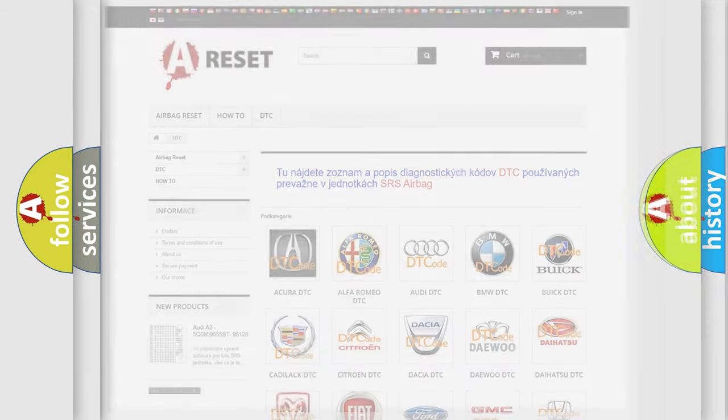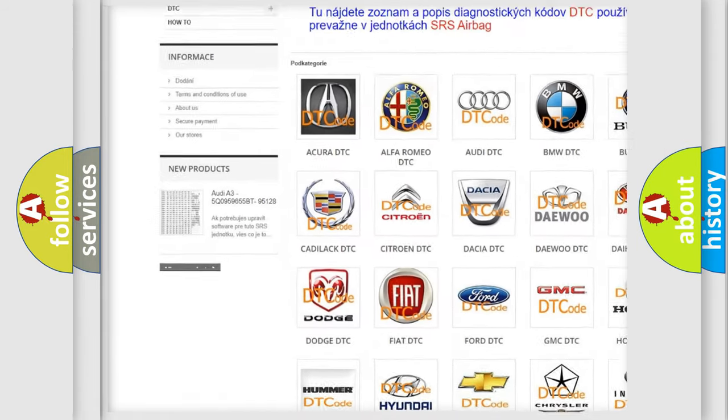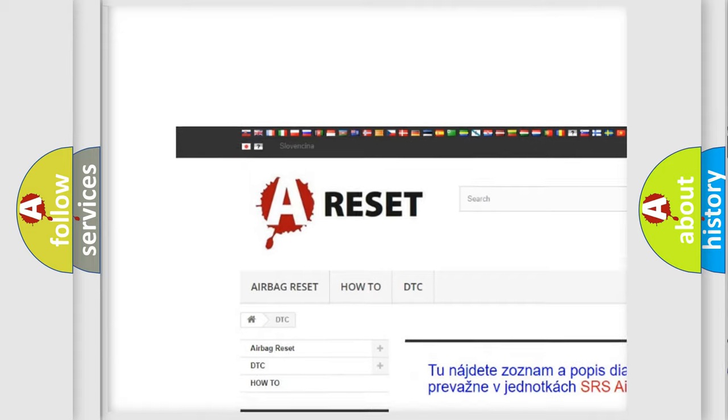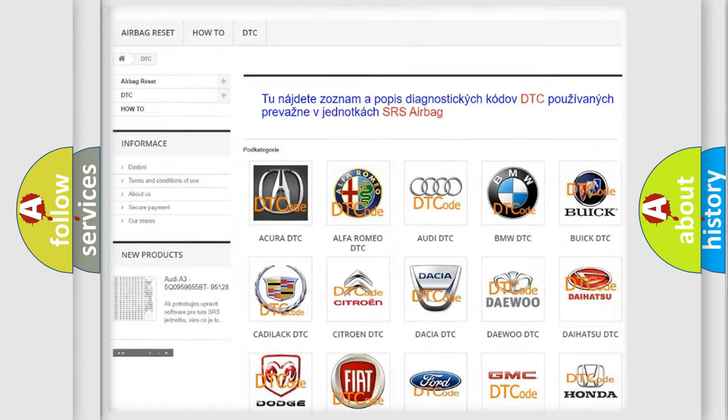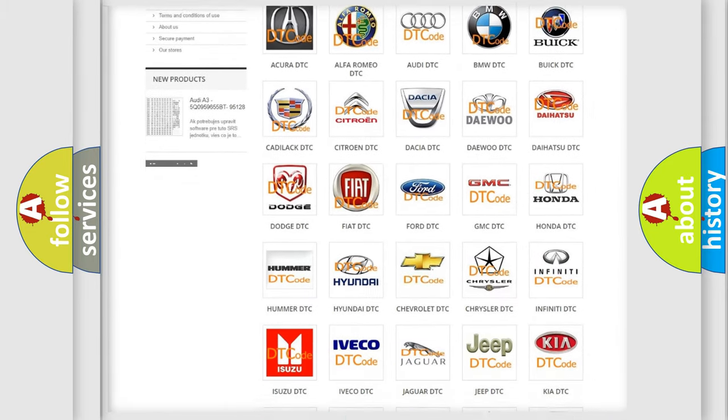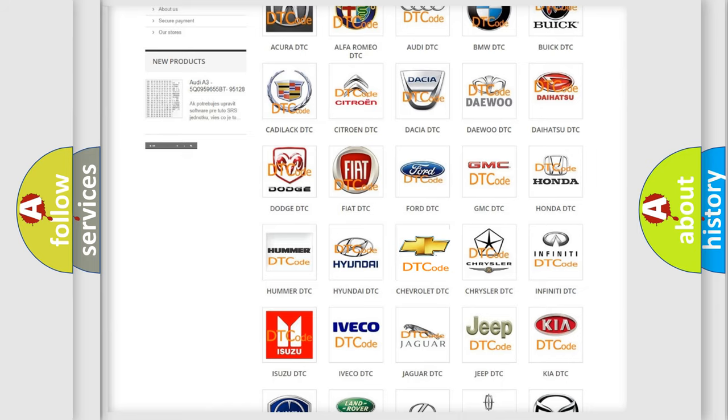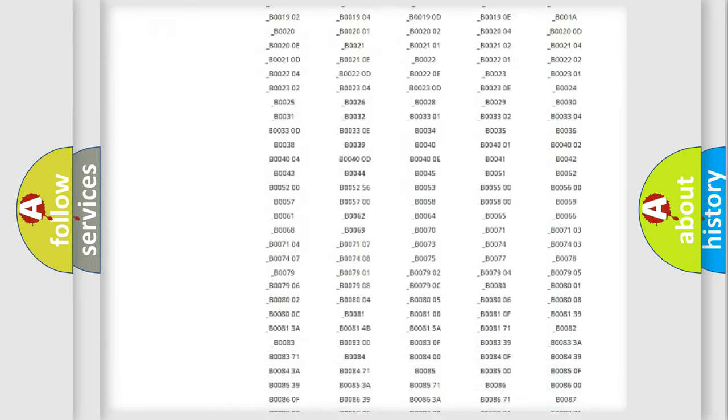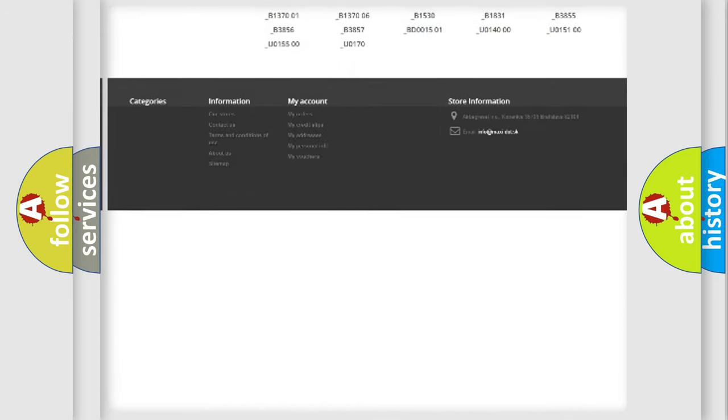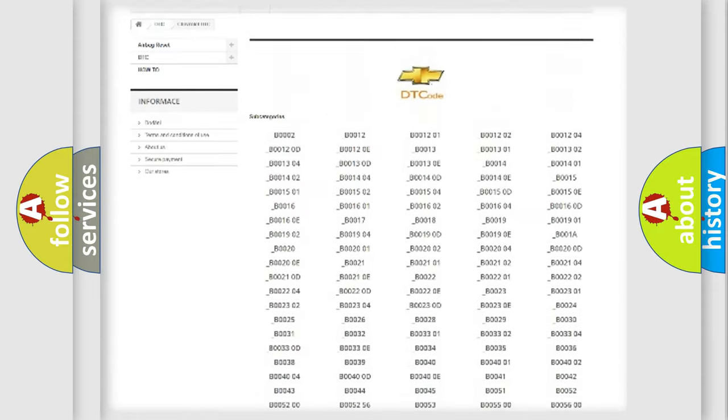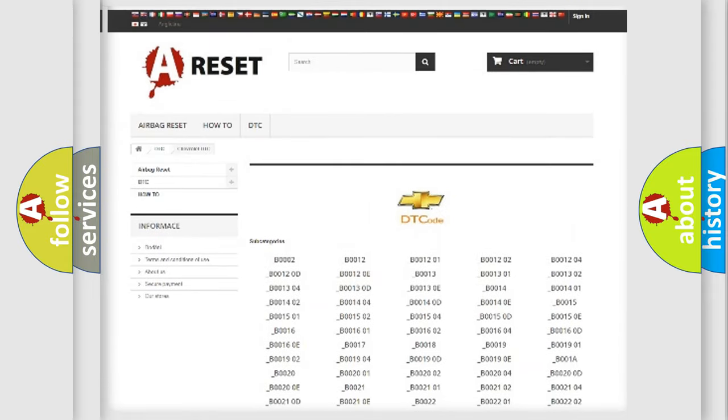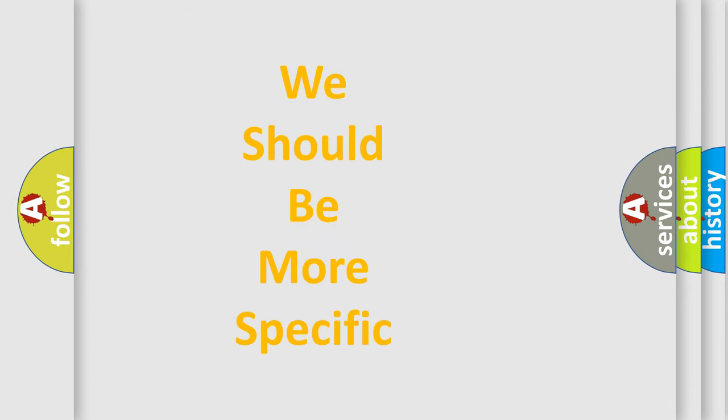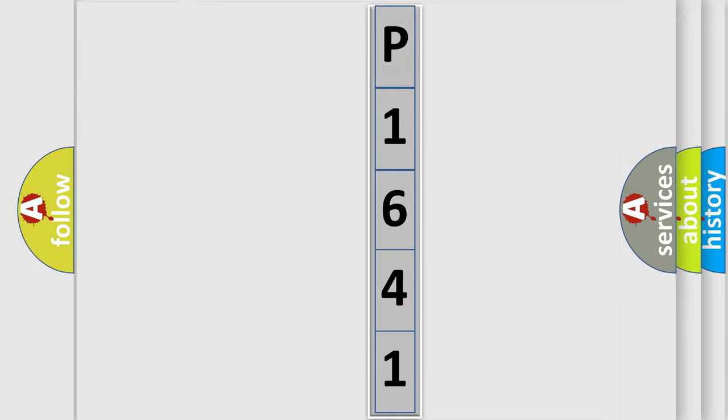Our website airbagreset.sk produces useful videos for you. You do not have to go through the OBD2 protocol anymore to know how to troubleshoot any car breakdown. You will find all the diagnostic codes that can be diagnosed in Chevrolet vehicles, and also many other useful things. The following demonstration will help you look into the world of software for car control units.